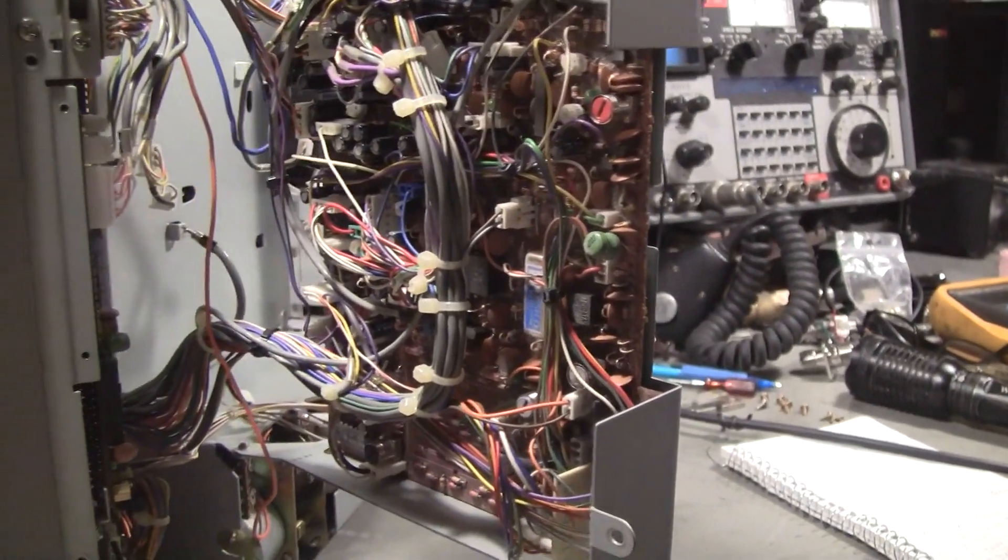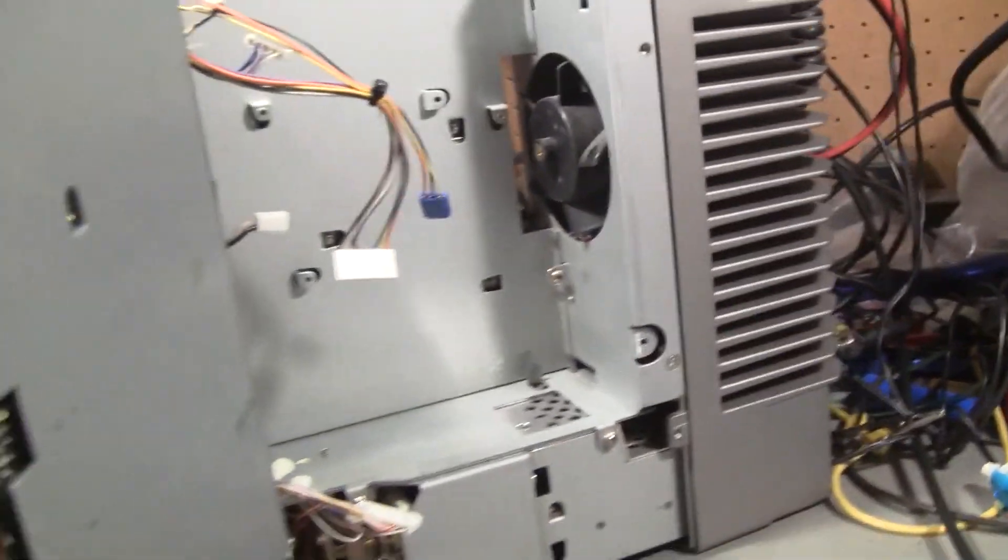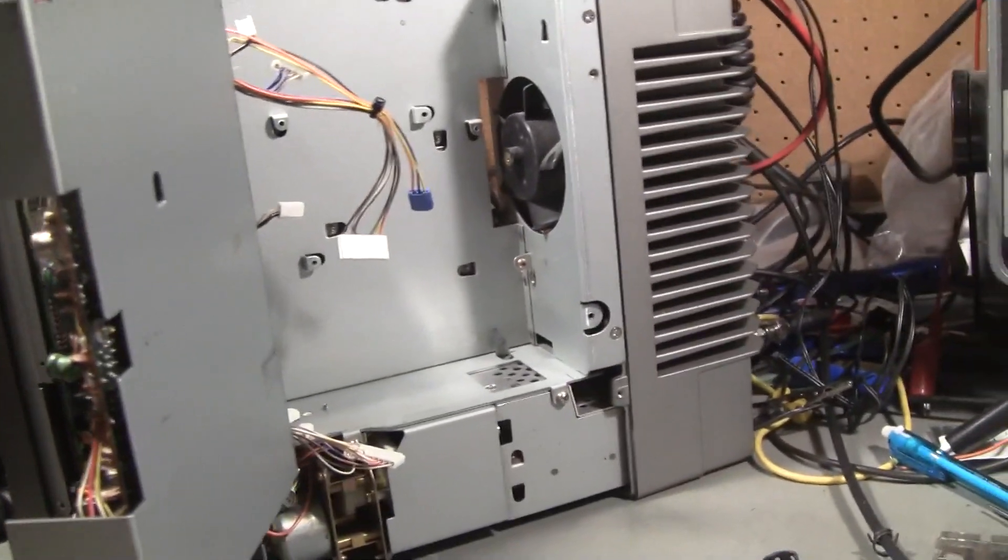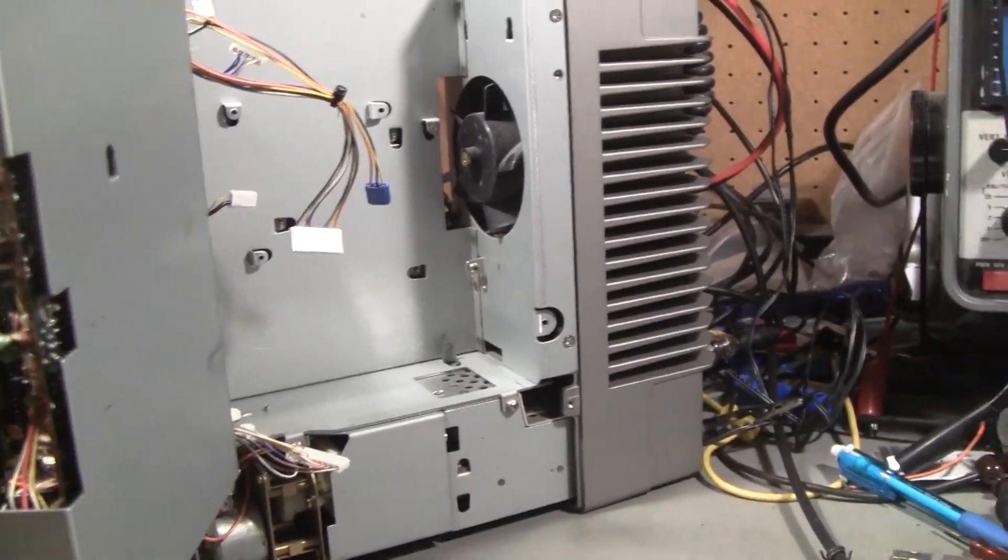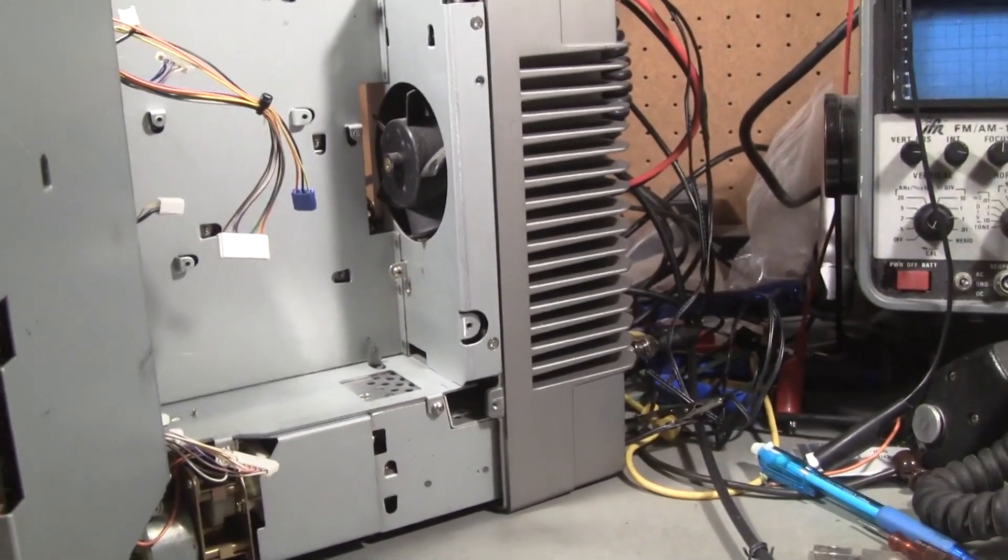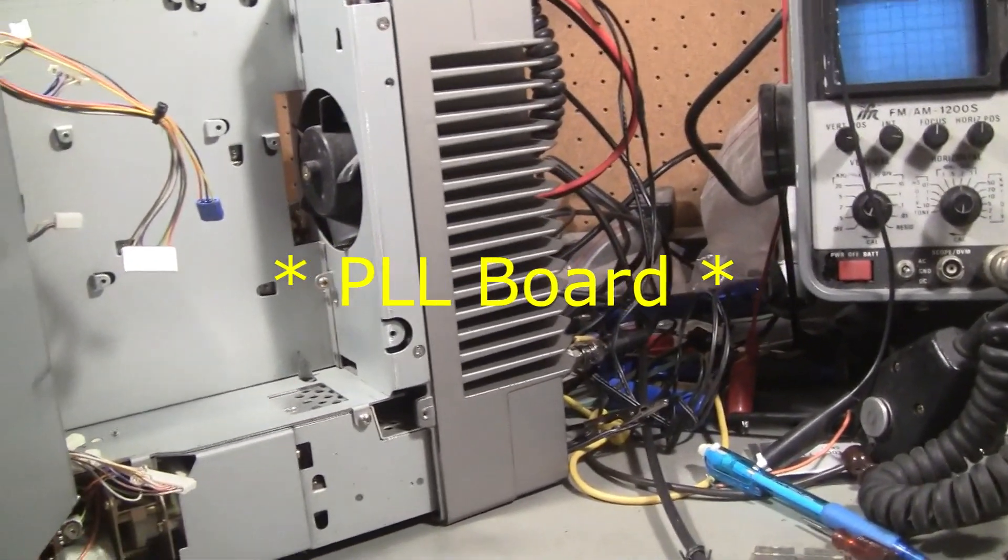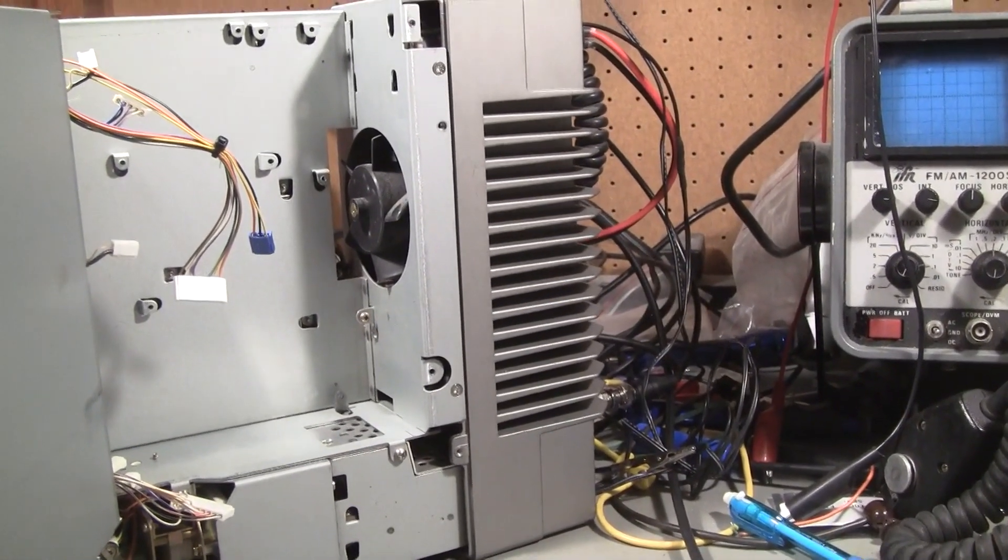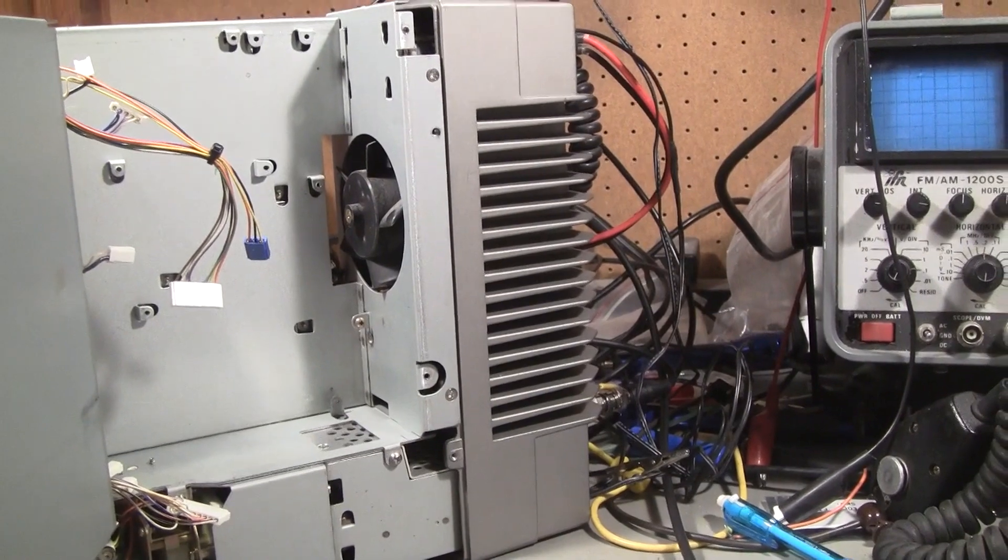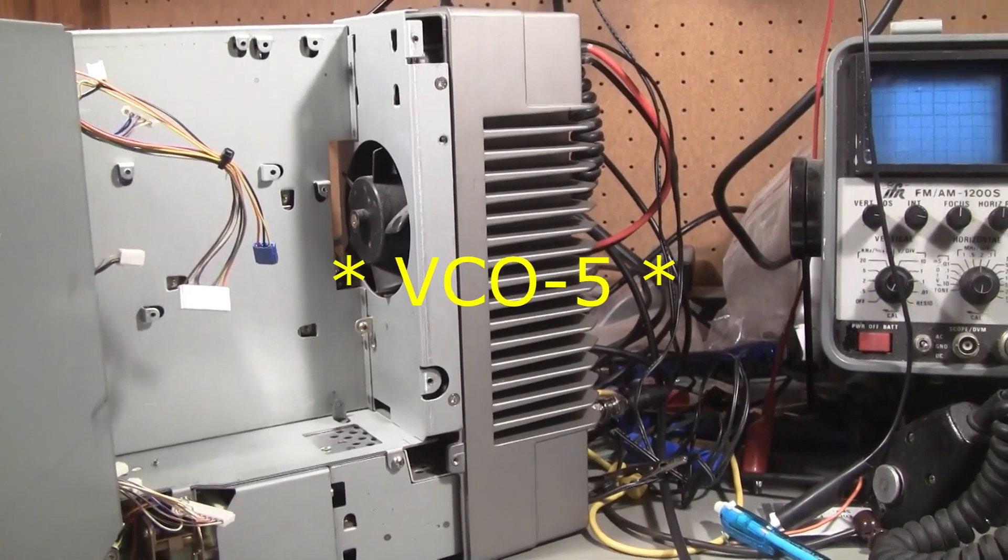So what I did is I pulled the circuit board out of the bottom. I forget what the board's called, an IF board anyway. It's got VCO one on it.